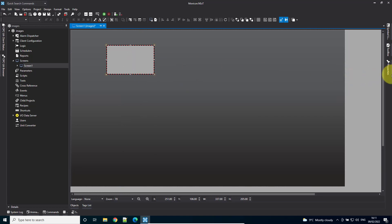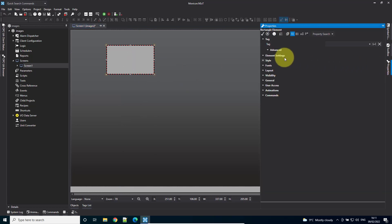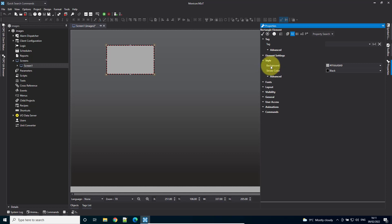Now I'm going to go to Properties, go to Style, and change the background. This is where we're going to put the image in.